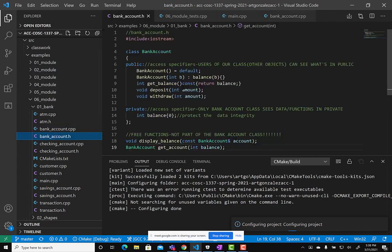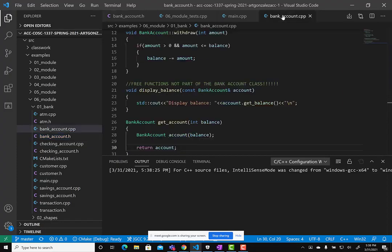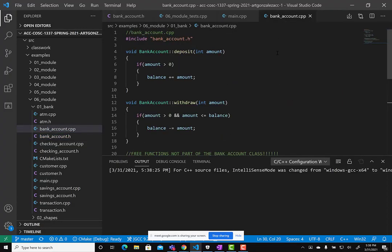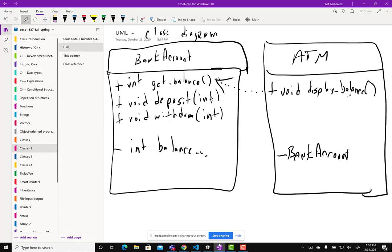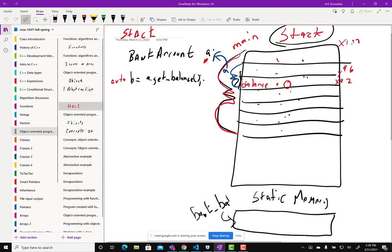We're in the BankAccount class. Recall how classes are loaded into memory: first there's space allocated for the main function, and then assuming the main function has the BankAccount object, it gets allocated there too.